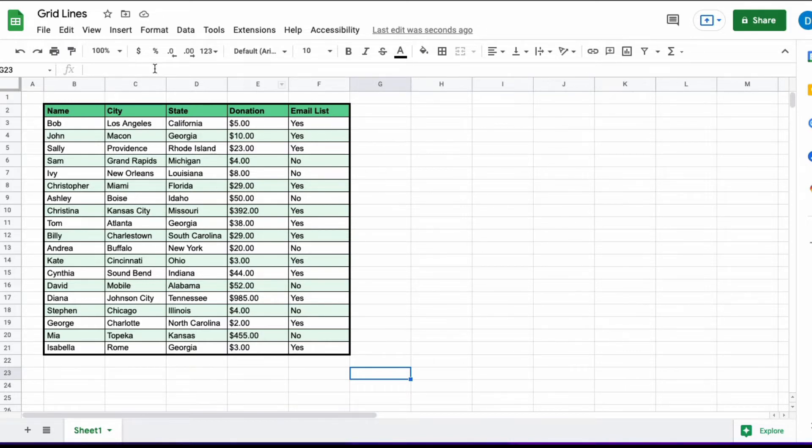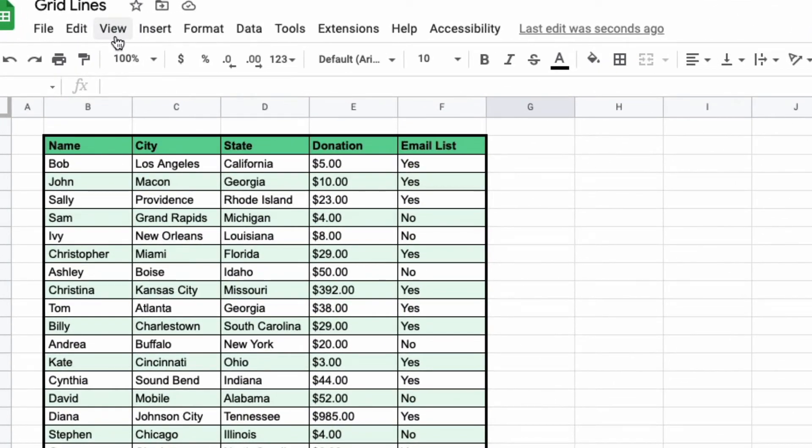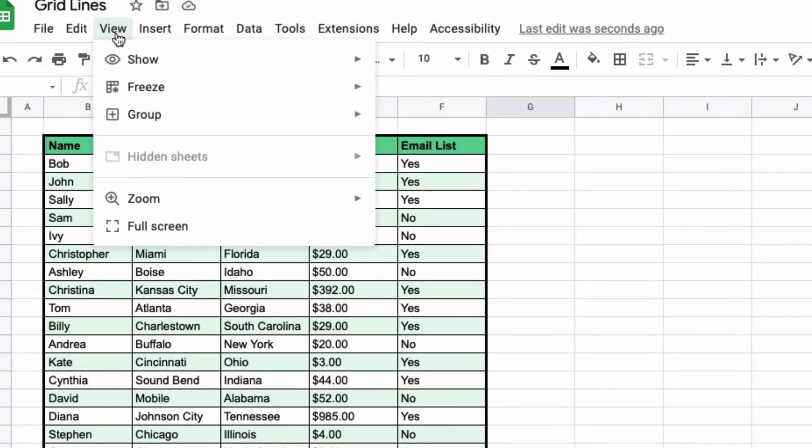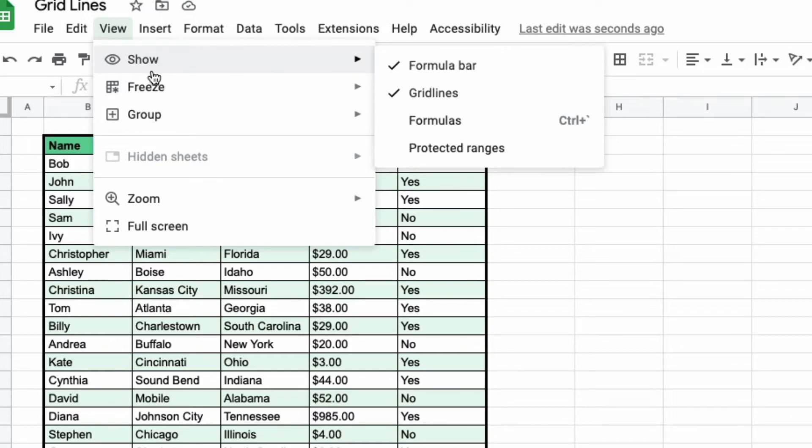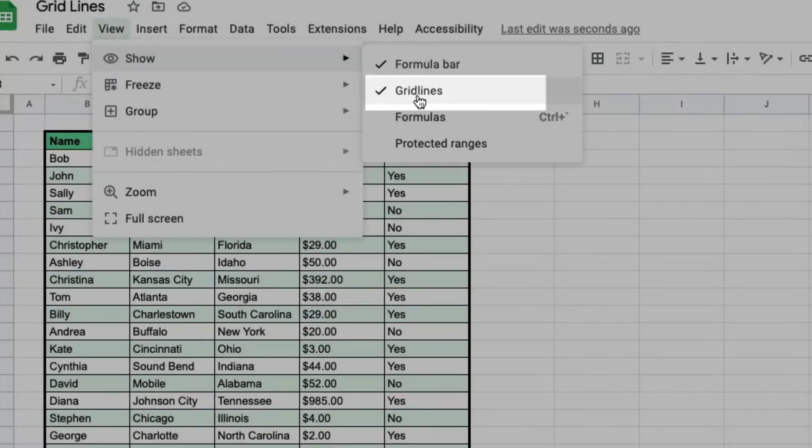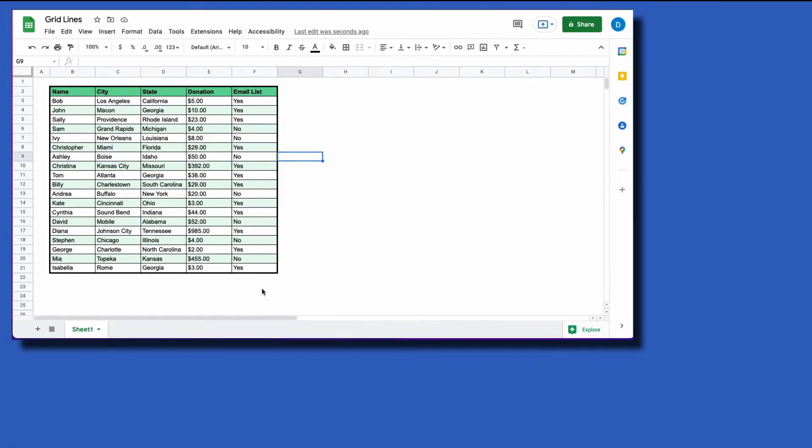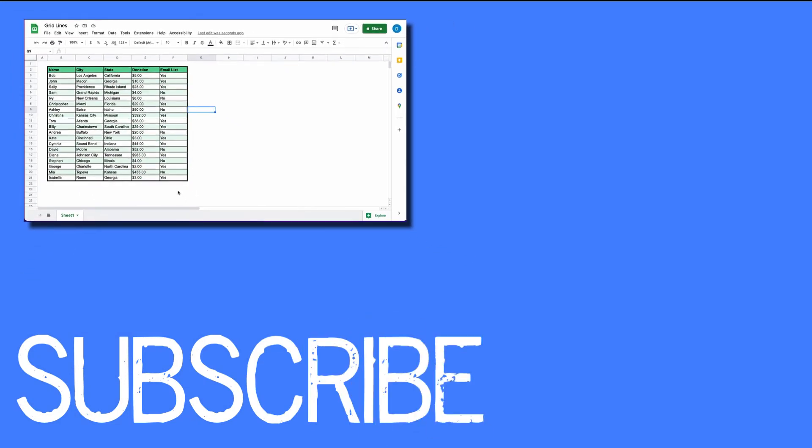This is how you do that. You go up here to the top of the screen where it says view and then you click show and then you deselect grid lines. From there the grid lines are gone and now the spreadsheet looks a lot more presentable for use on the screen.